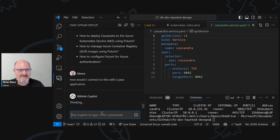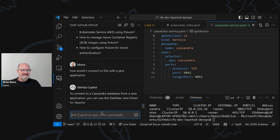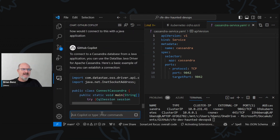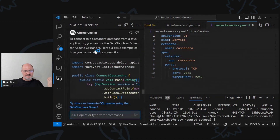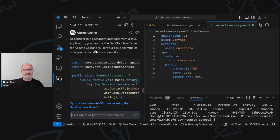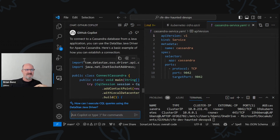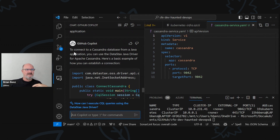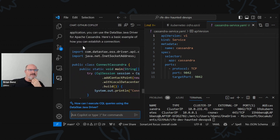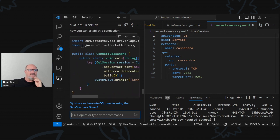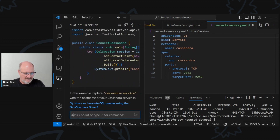This is where it gets a little hairy, because when you're looking at Copilot and other things — by the way, a little bit of trivia: Cassandra is actually written in Java, for those of you who might not know. To connect to a Cassandra database from a Java application, you can use the DataStax Java driver for Apache Cassandra. There's a basic example of how you can establish a connection. Are there any other ways?